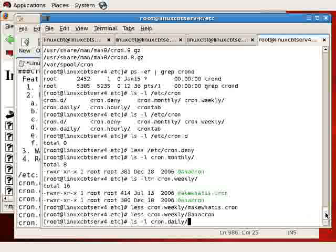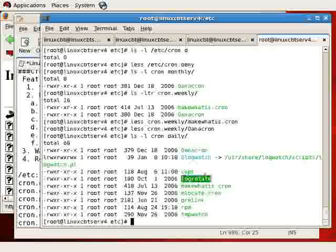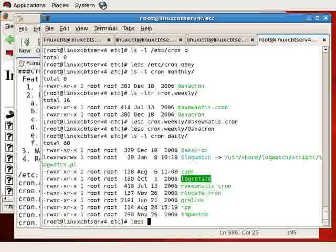And a brief look at the default location will indicate what runs daily on the system. Entries for cups, logrotate—perhaps logrotate is the most important process. Let's less